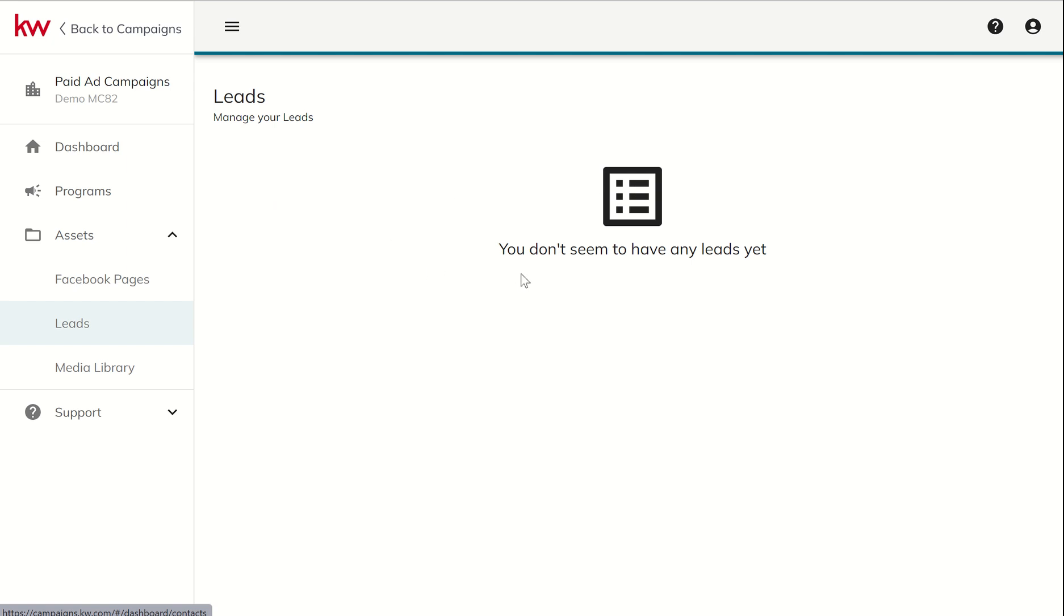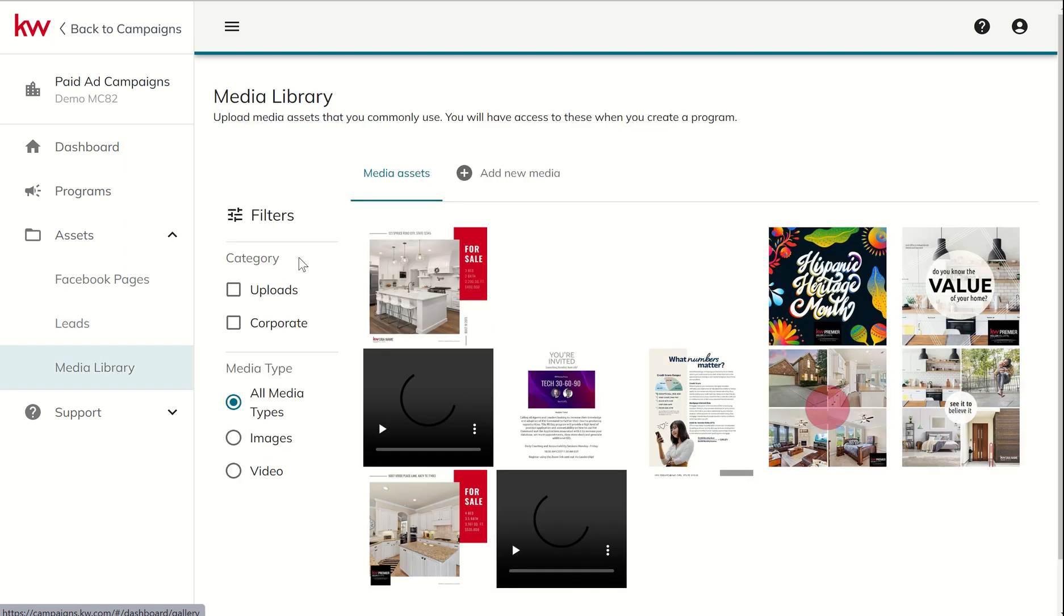You can also see all of your leads in one place. So this is where you would have all the contact information, name, phone number, email, which ad they came in, what date they came in on. And you would see all of that inside of here.